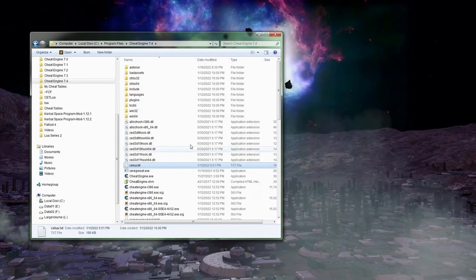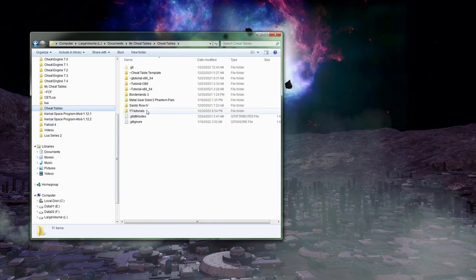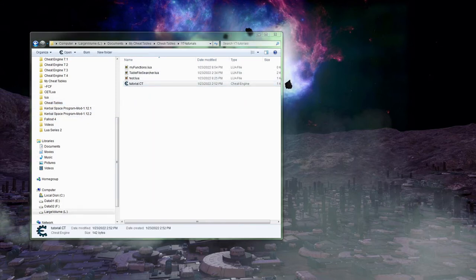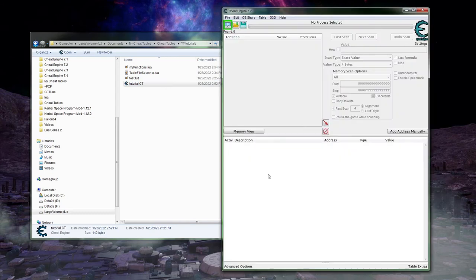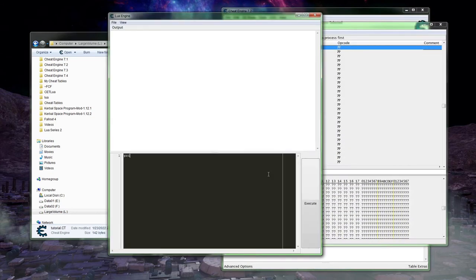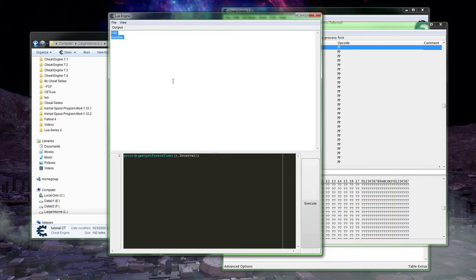With the idea of just poking around sometimes, I'll go ahead and make sure this is going to work the way I'm thinking it should. We'll just go ahead and print out the interval. It's just good to know what it is.